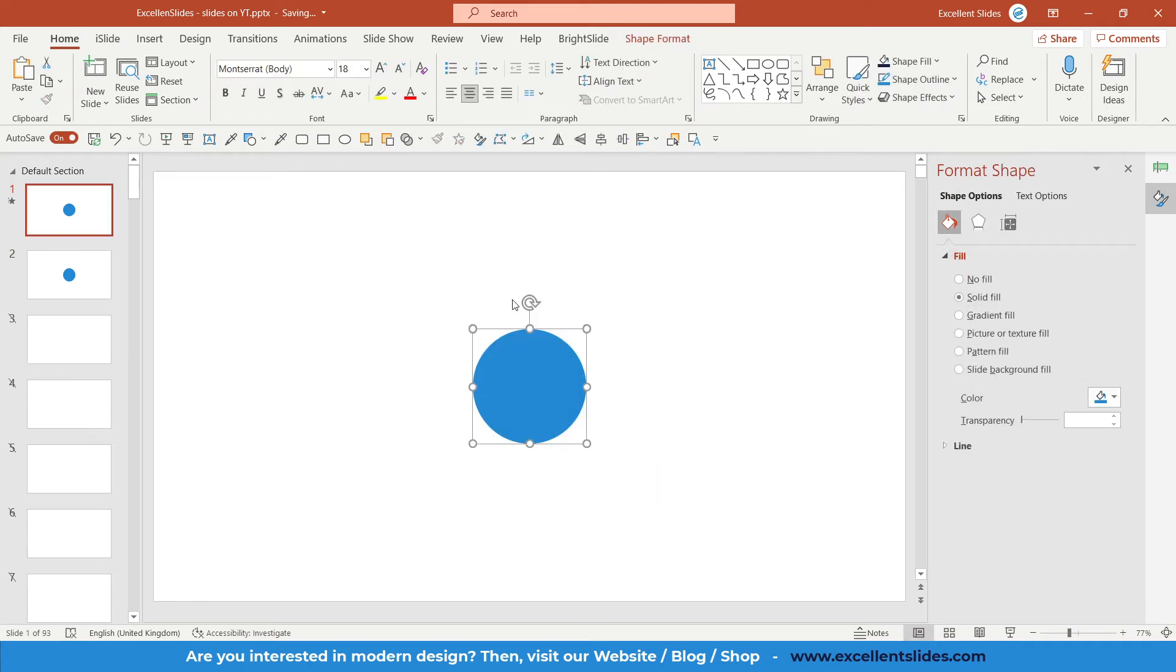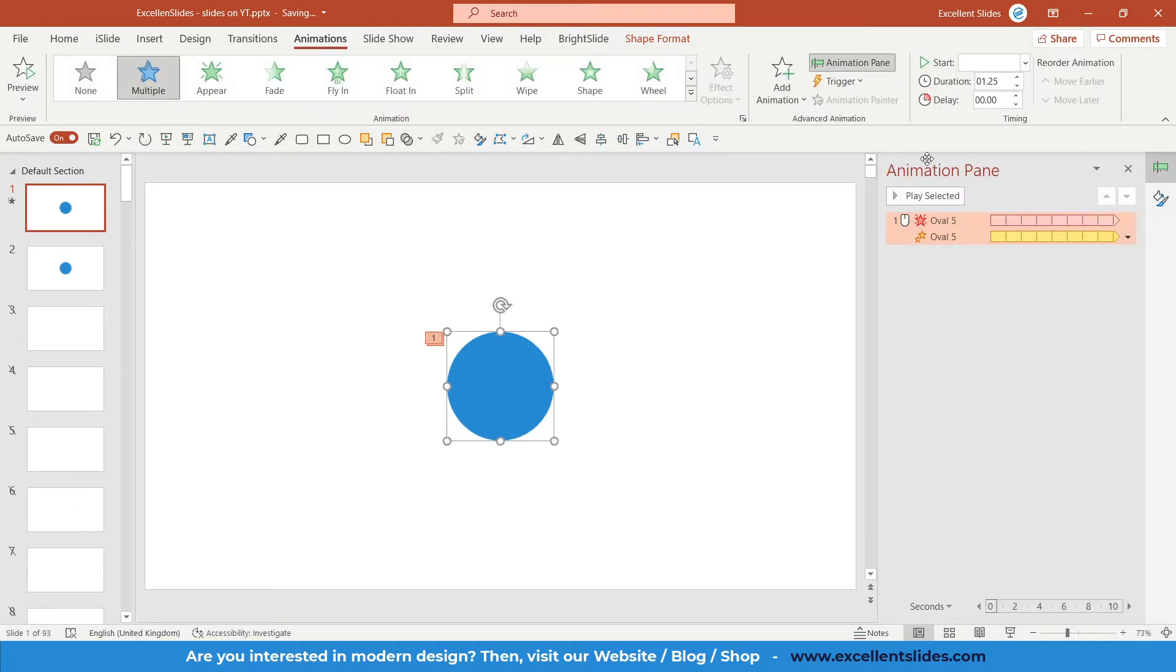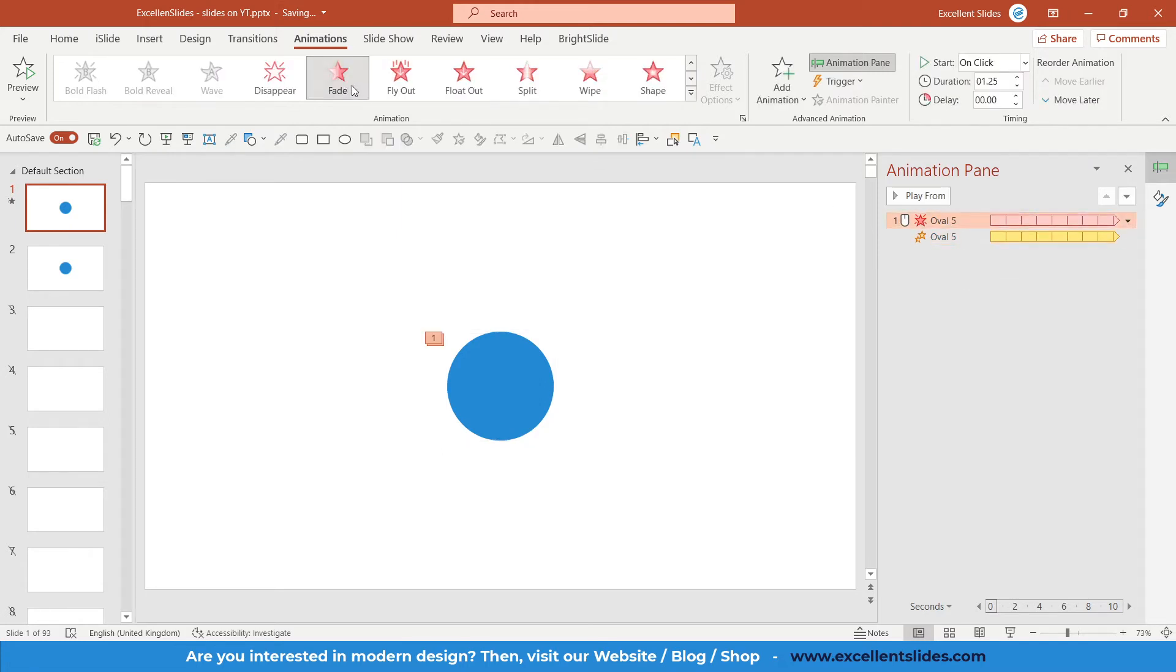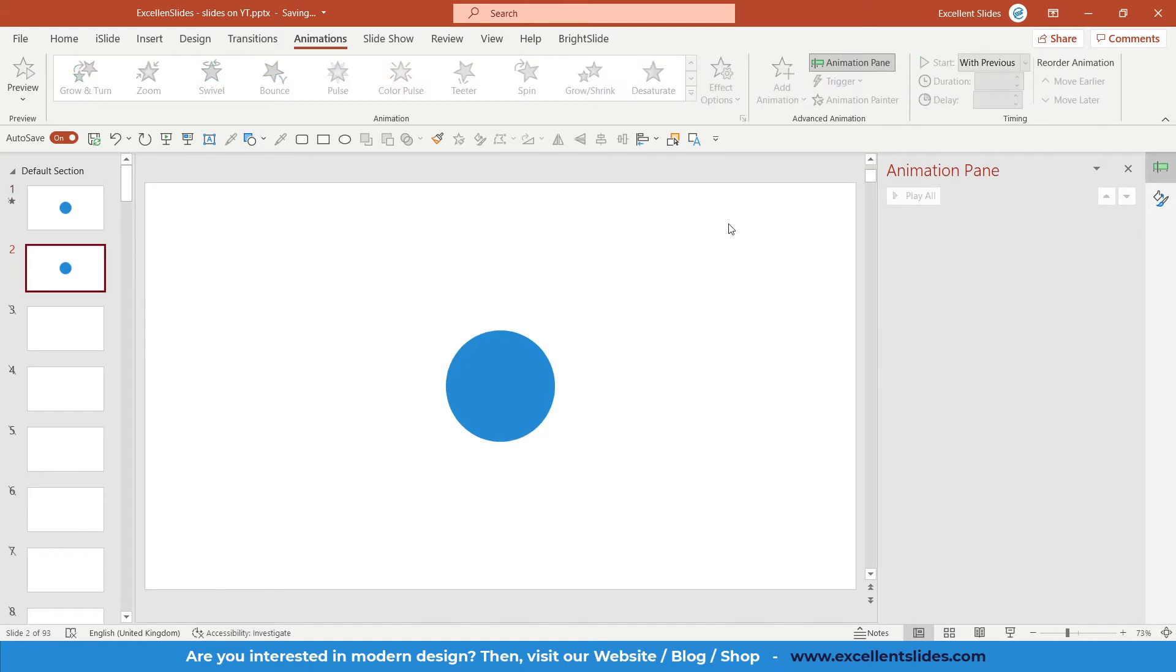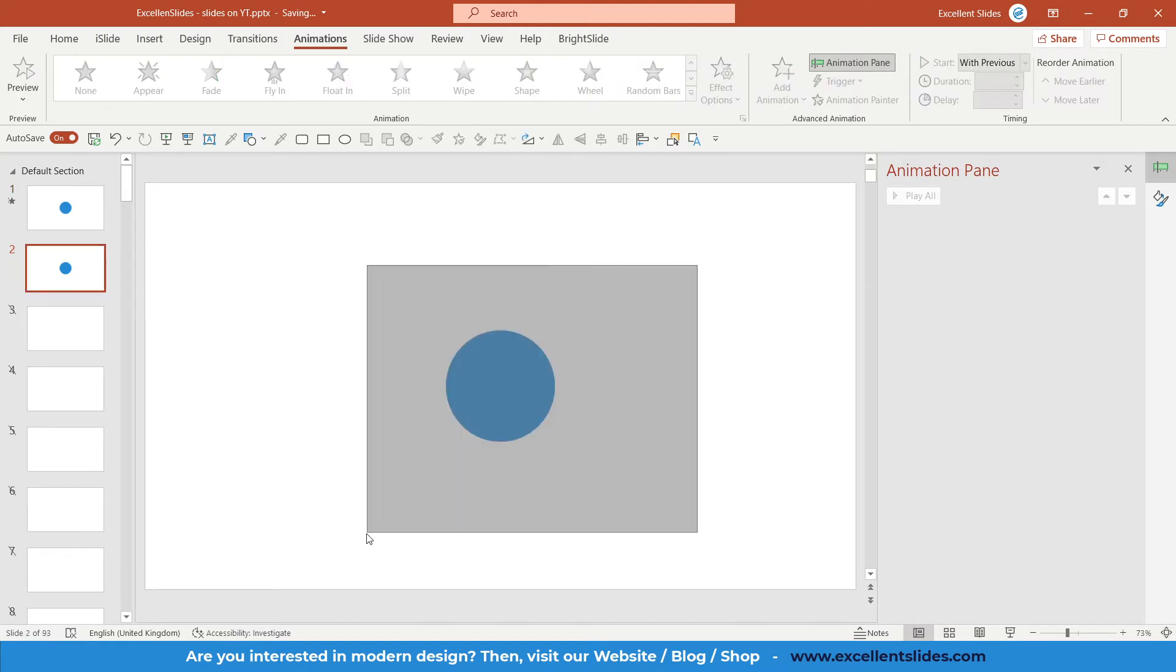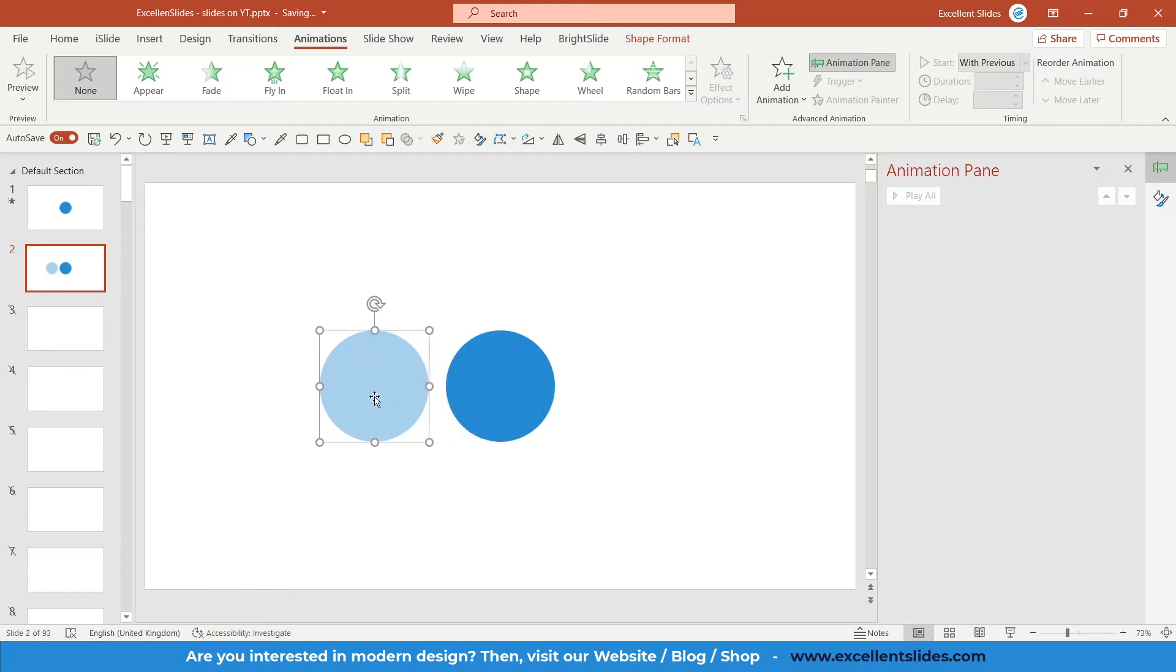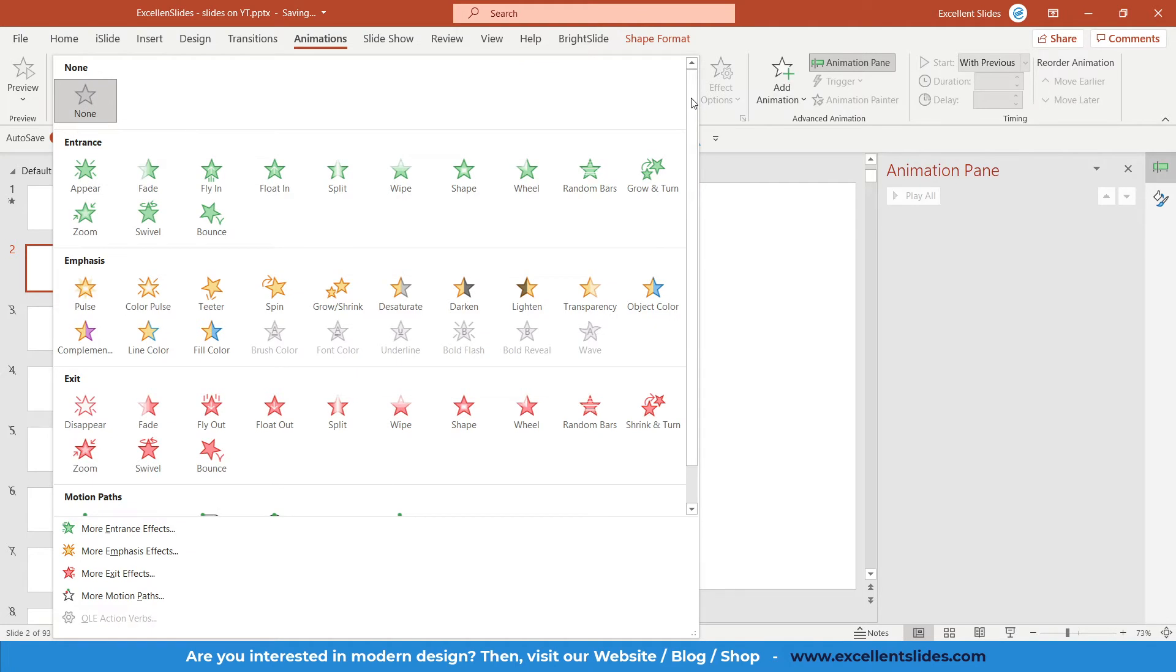If I select all of those ovals and go to Animations, Animation Pane, a new window pops up and here we have all of our animations. Actually there are only two of them: the first one is Fade Out and the second is Grow/Shrink. We will do the same with our slide. Select both of those ovals and click once more on this blue oval that is above.